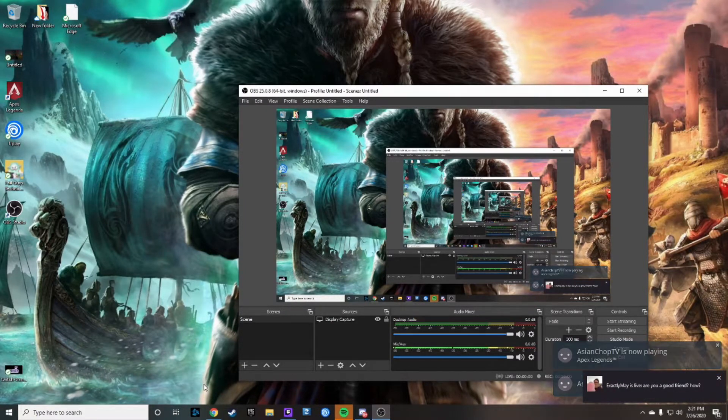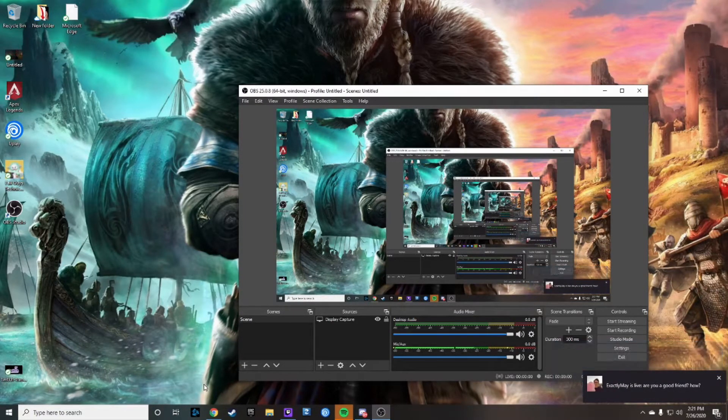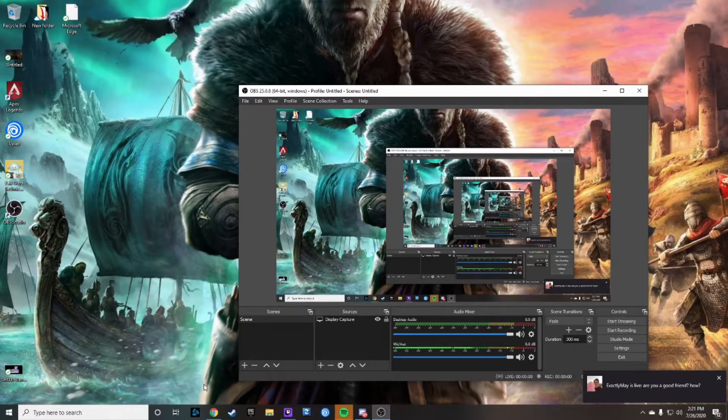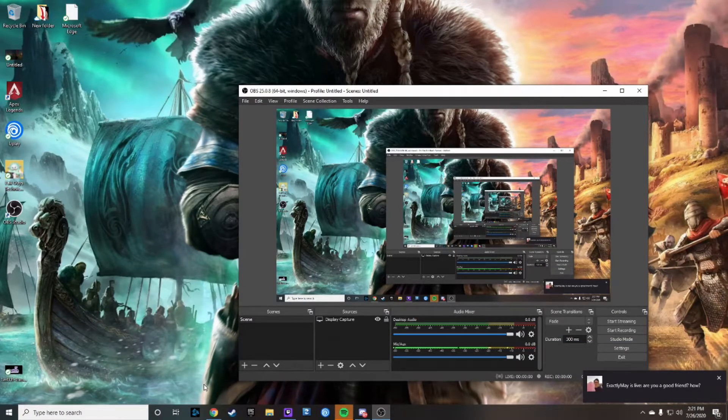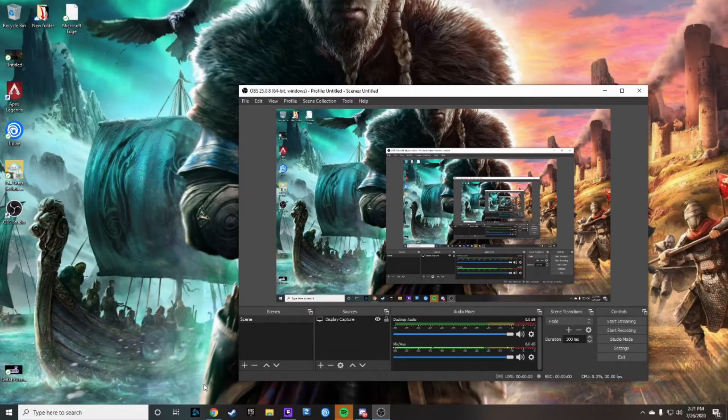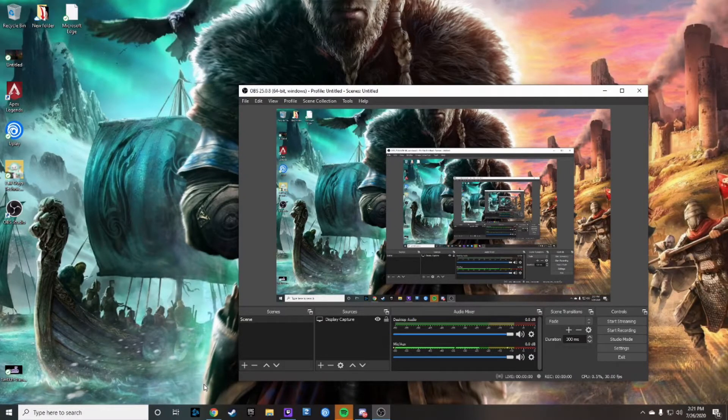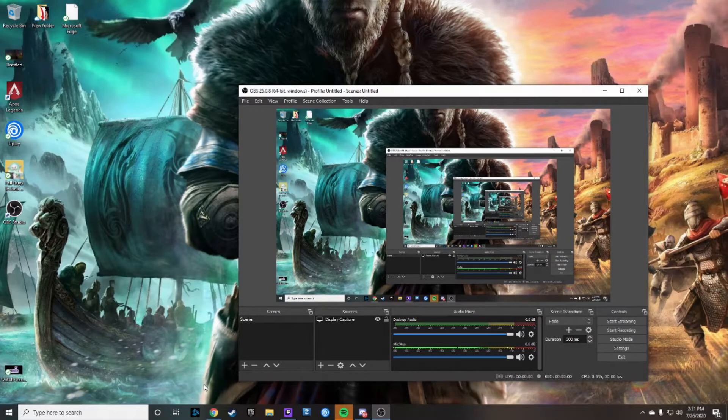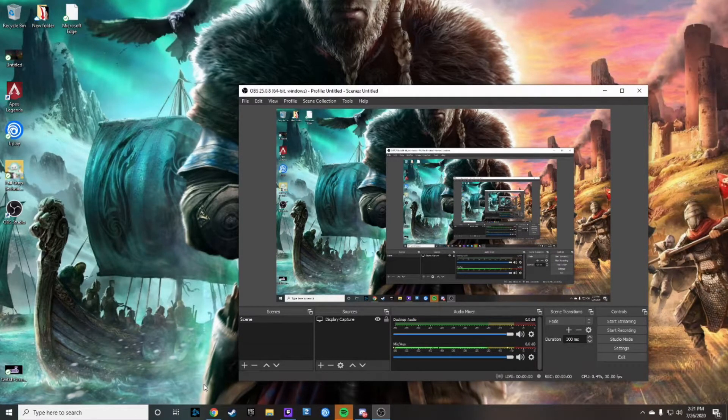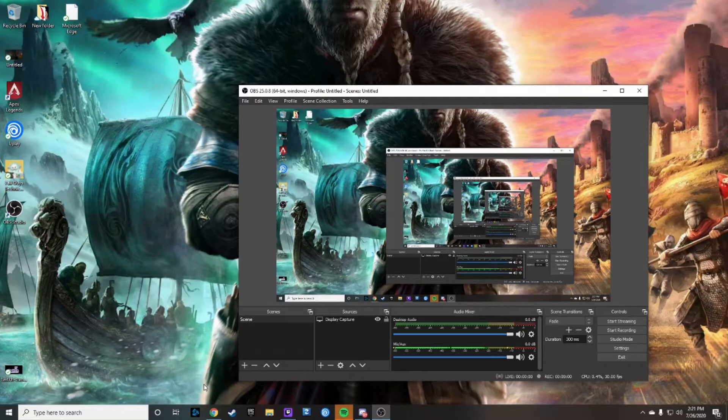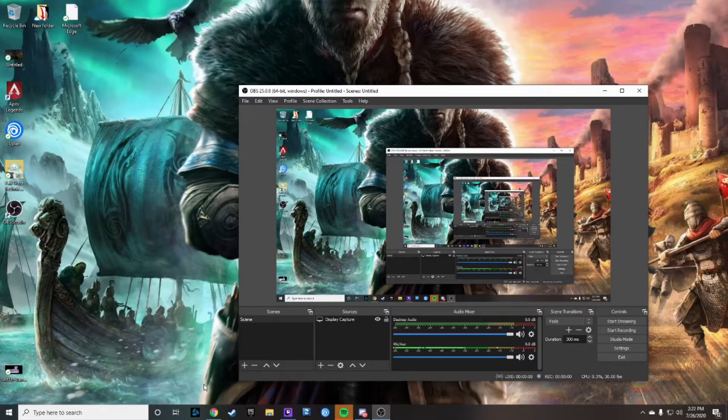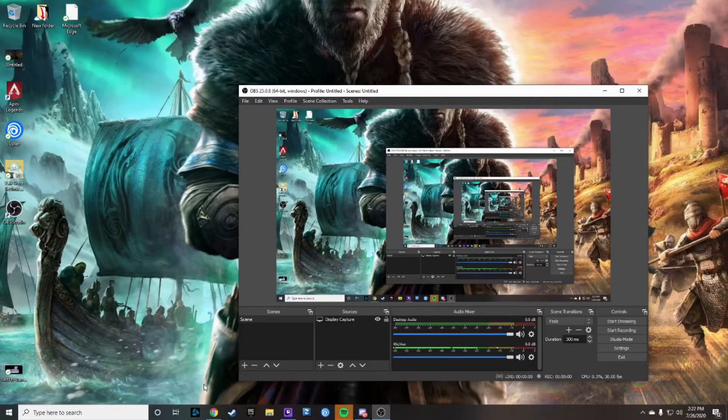Now it's a personal preference if you want to use either Streamlabs OBS or OBS. Sometimes they do certain updates where it affects each one and that's what would cause somebody to switch between the two. I myself have actually switched probably three or four times in the last three years. So without further ado let's get into the tutorial.